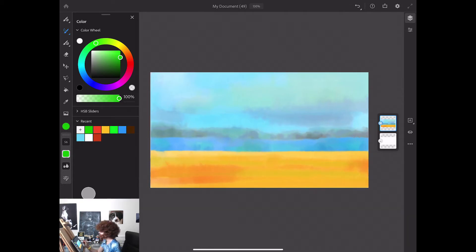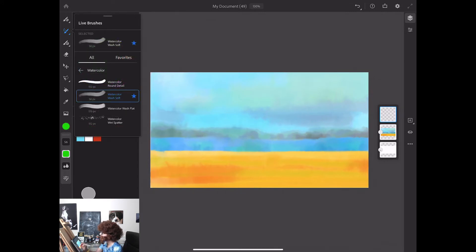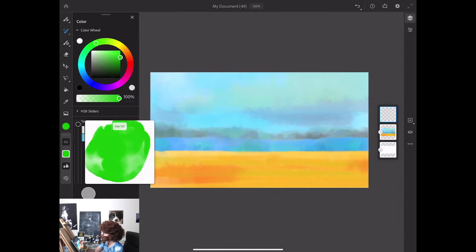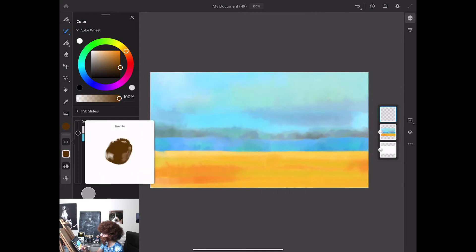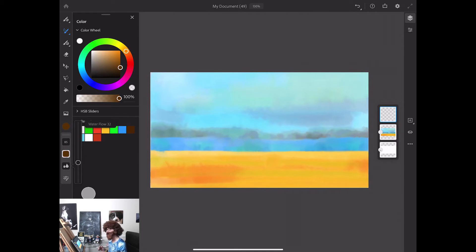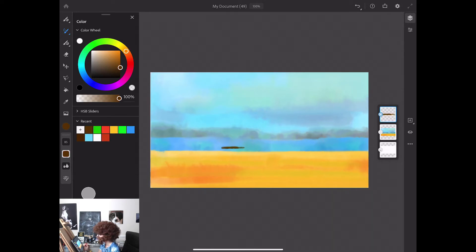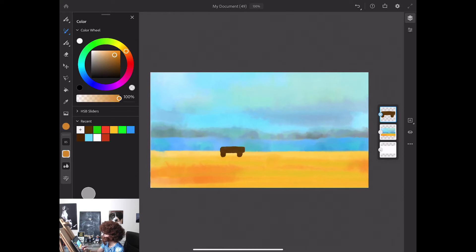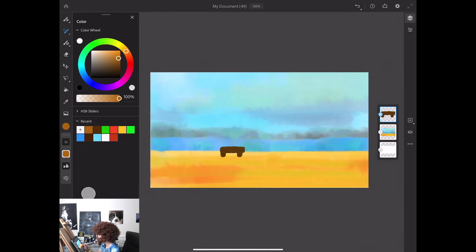Now I will create a new empty layer. I will switch to another brush — the watercolor round detail brush. I will change the color of my brush to dark brown and bring the size of my brush down. Now I will change the value of my water flow — I'll bring it to 32, or a little bit more or less, it's up to you. Using this brush I will create my bench. Switching color to light brown, almost orange, and bringing size of my brush down will help me add a few details to my bench.